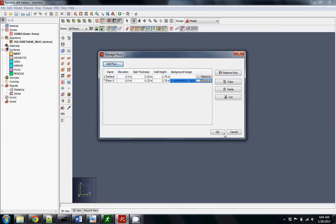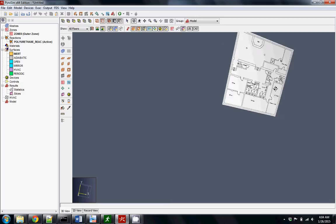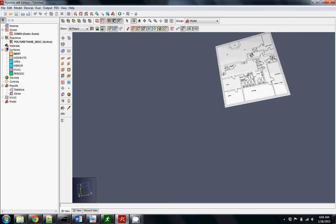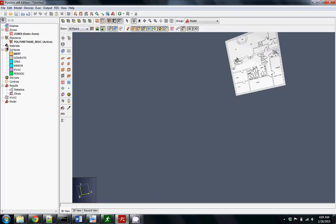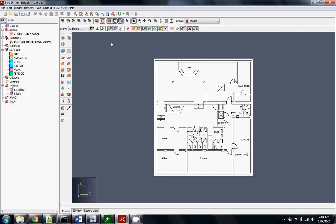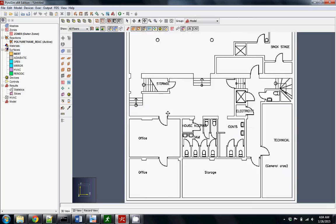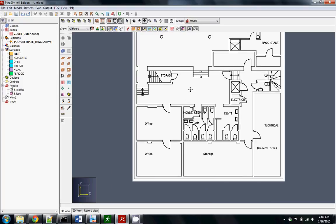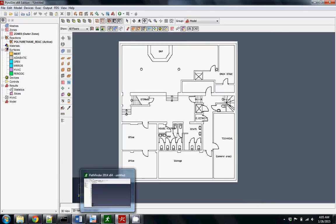Hit okay, and there's our image. You can use the rolling tool — the 3D navigation tool — to go around it, or since it's an image, just use the move tool. And that's how you import an image into PyroSim.